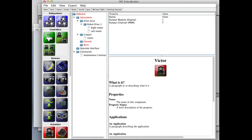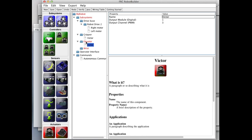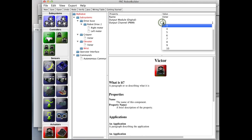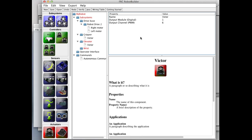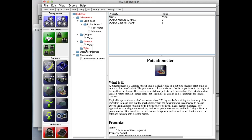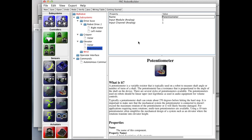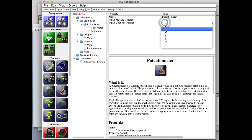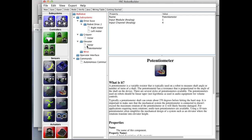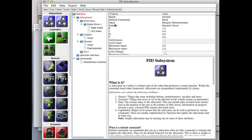The elevator and the wrist are a little more complicated because they're PID subsystems, so they have Victors. We drag in a Victor for the elevator — the elevator Victor is on port six. It also has a potentiometer because it's a PID subsystem, so we drag a potentiometer into the elevator. The potentiometer for the elevator is on analog channel four. Now it says it's complete — it's automatically selected the potentiometer and the Victor for the input and output.